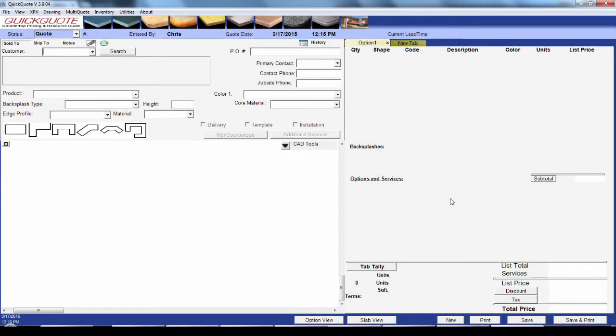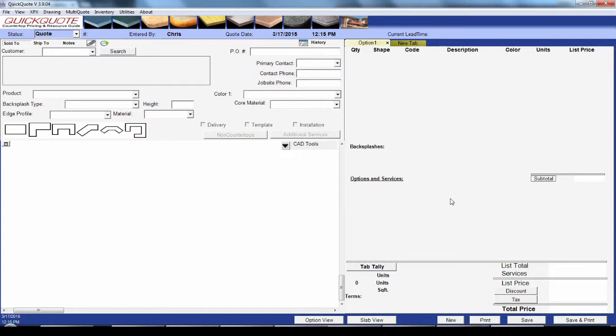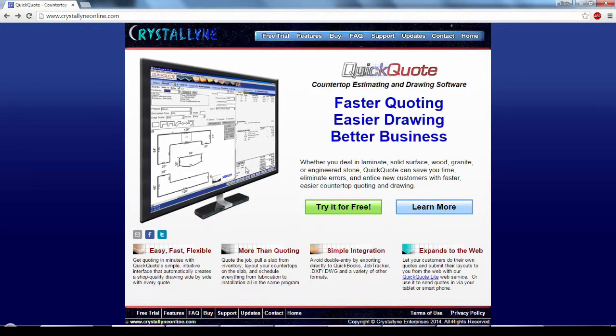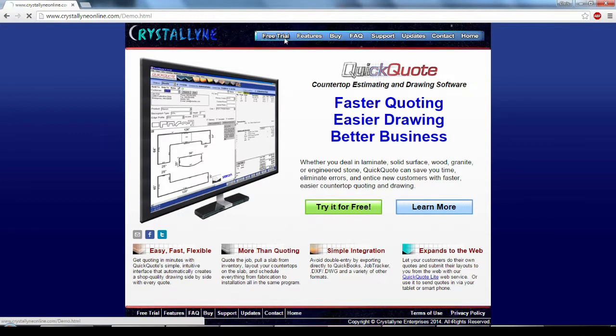Hello and welcome to another QuickQuote walkthrough. In this video we'll be going into greater detail about the quoting process. If you'd like more of a quick start guide, check out our general overview video which we'll link in the description. If you don't already own a copy of QuickQuote, head on over to our website www.crystallineonline.com to get a free 30-day trial.